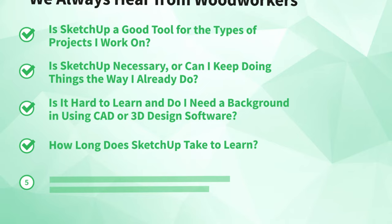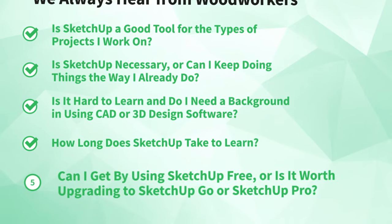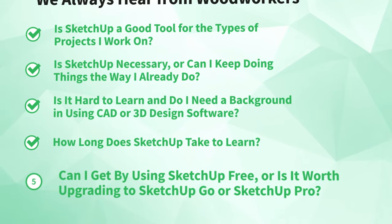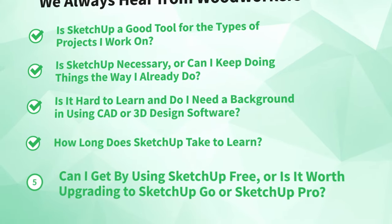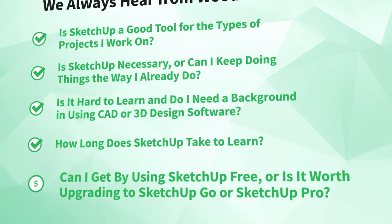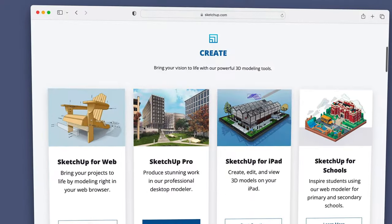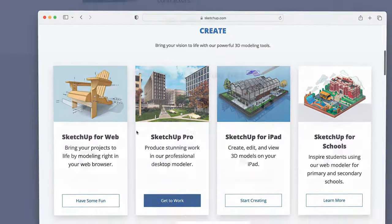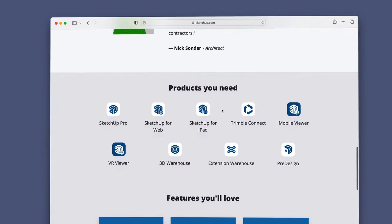Alright, there's one more question we hear all the time, and it's probably the biggest one. Number five: can I get by using SketchUp free, or is it worth upgrading to SketchUp Go or SketchUp Pro? Trying to compare all the different versions of SketchUp from their website is downright confusing, and since most of their marketing is geared towards architects, interior designers, and builders, and not towards woodworkers, it's even harder to get a sense of which one will work best for you.